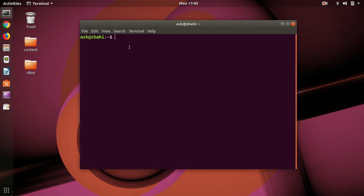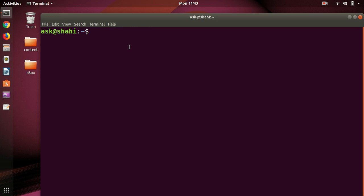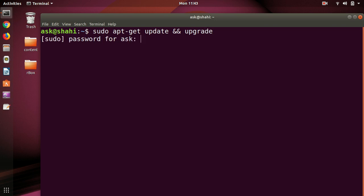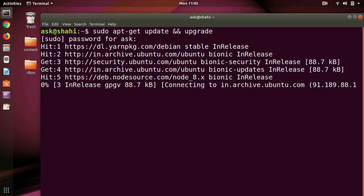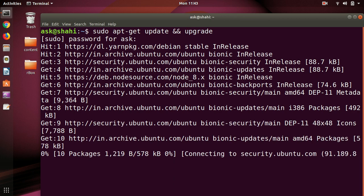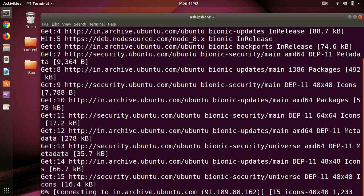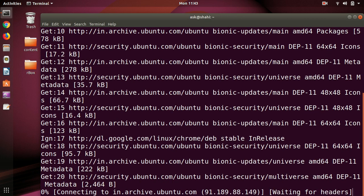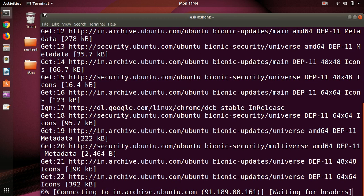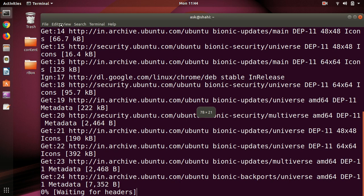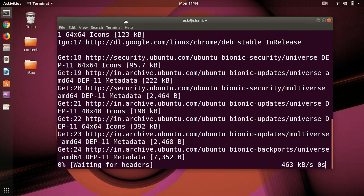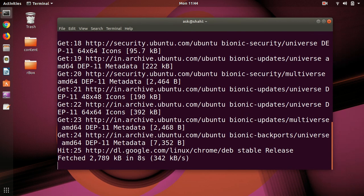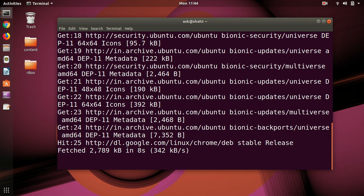And we will quickly update everything. sudo apt-get update and upgrade. So let me enter a password and let it be done on your system. It may take longer, I think I'm almost done here.